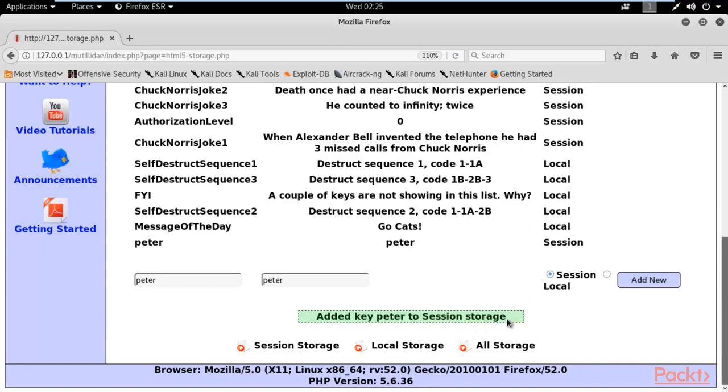It's not going to the server - it stays in your browser. That's why it's called Document Object Model or DOM-based XSS attack. Now, let me test if HTML injection works. I'll type h1, then Peter, then closing h1.